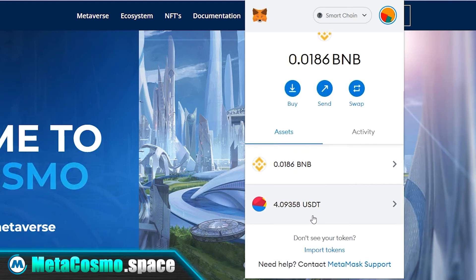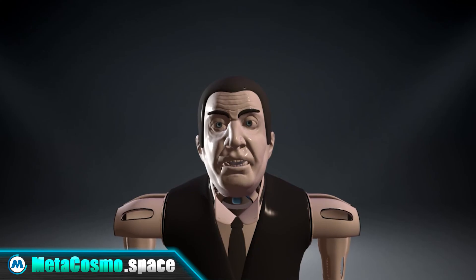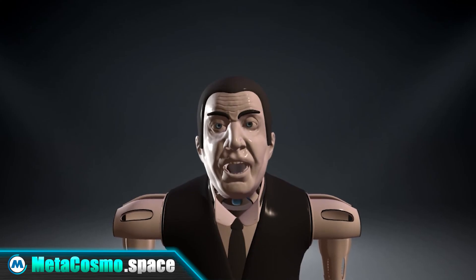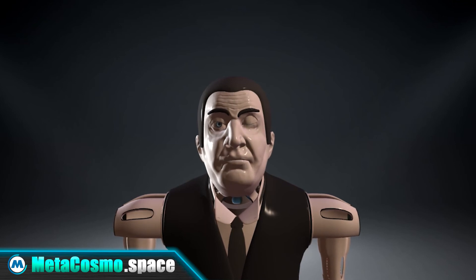On the next screen, click the import tokens button. As you can see, USDT has reappeared in the wallet. That's all for today — if you found the video helpful, please like and subscribe. Bye everyone!